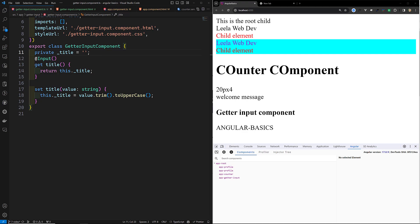The setter is decorated with '@Input()', which makes the title property bindable from a parent component. When the value of title is set from a parent component or within the component itself, the setter logic executes — here converting the title to uppercase. You can add whatever logic you need. In the template we use '{{ title }}' to utilize the getter and display the transformed title.